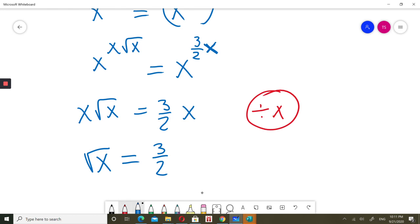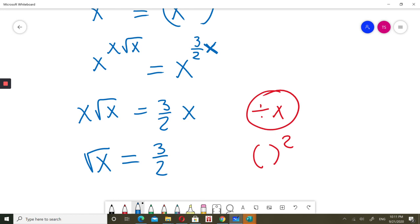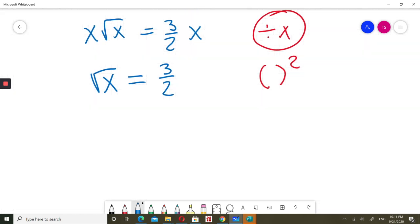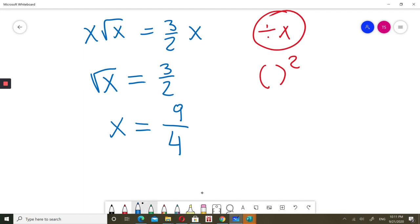I want to calculate x, so I'll square both sides. Squaring the left side, square root of x squared is just x. Squaring the right side, 3 over 2 squared is 9 over 4. So x equals 9 over 4.